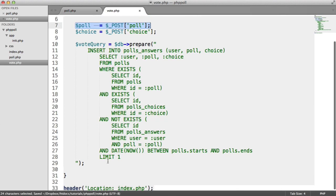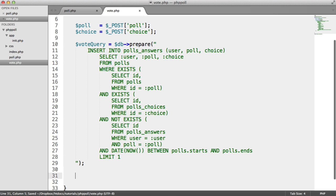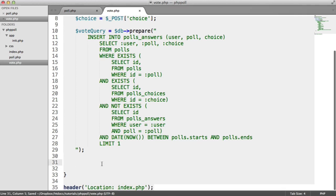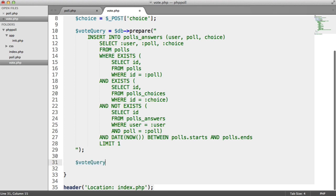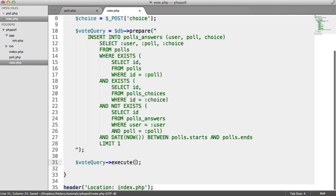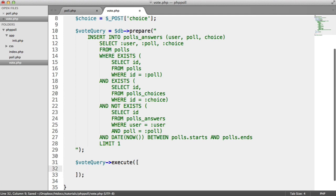So we've not actually executed this query yet. We've prepared it, but we need to pass in the data to fill these placeholders. So what we're going to do is say votequery, execute, and then we obviously pass our array in.